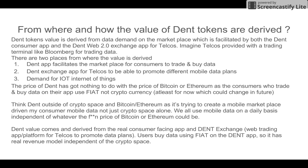You can think of DENT outside of the crypto space. It's trying to create a mobile marketplace driven by consumer mobile data. We all use mobile data on a daily basis independent of whatever the price of Bitcoin or Ethereum could be. DENT has a real revenue model pegged against demand for data — as demand for data increases, so does the utility of the tokens.